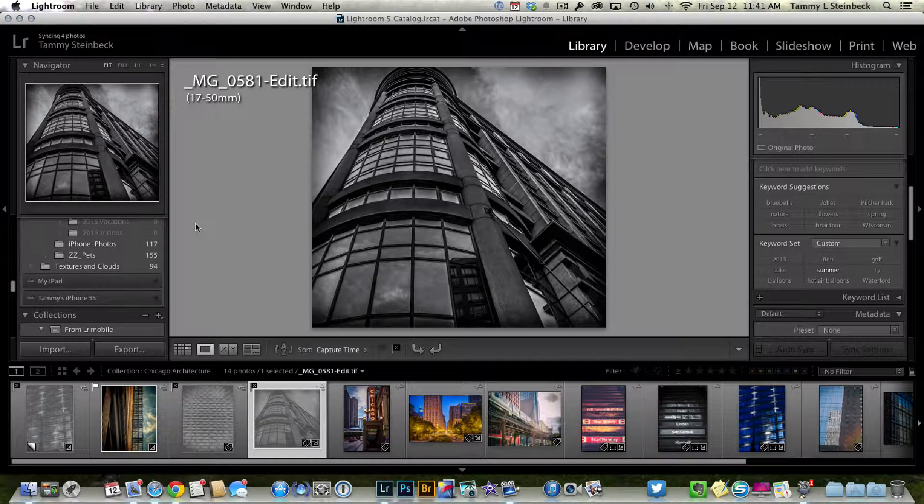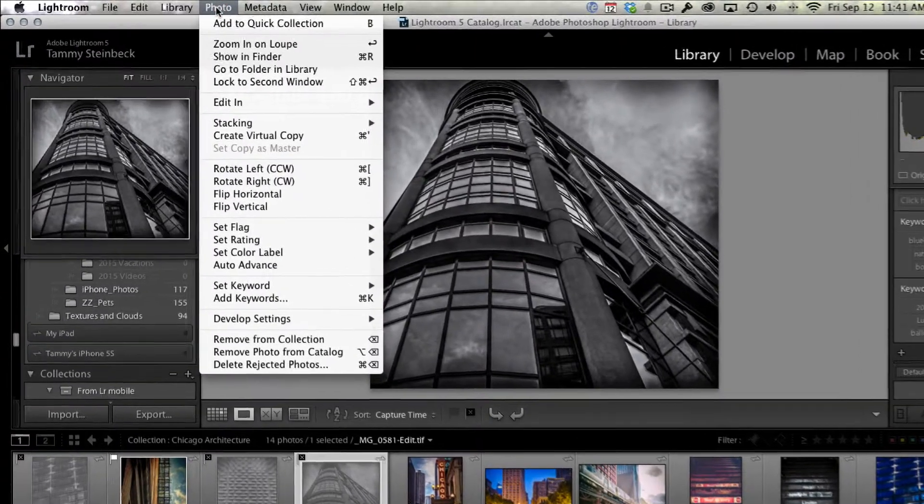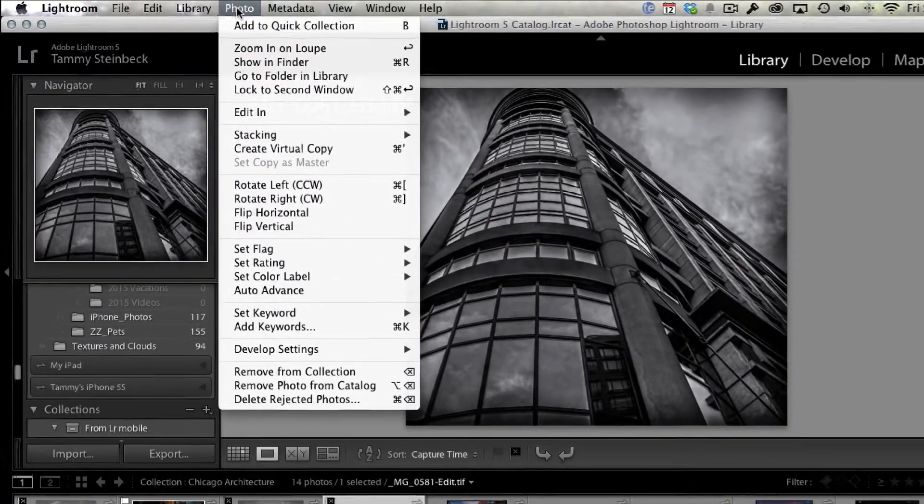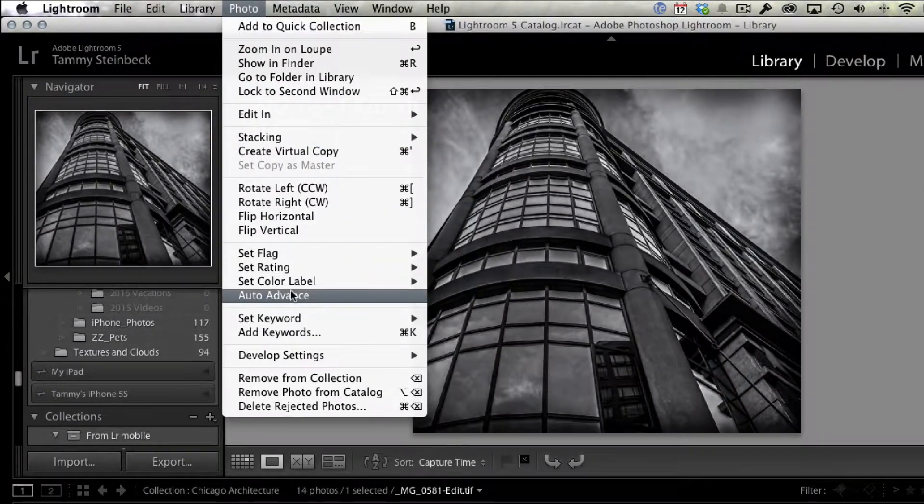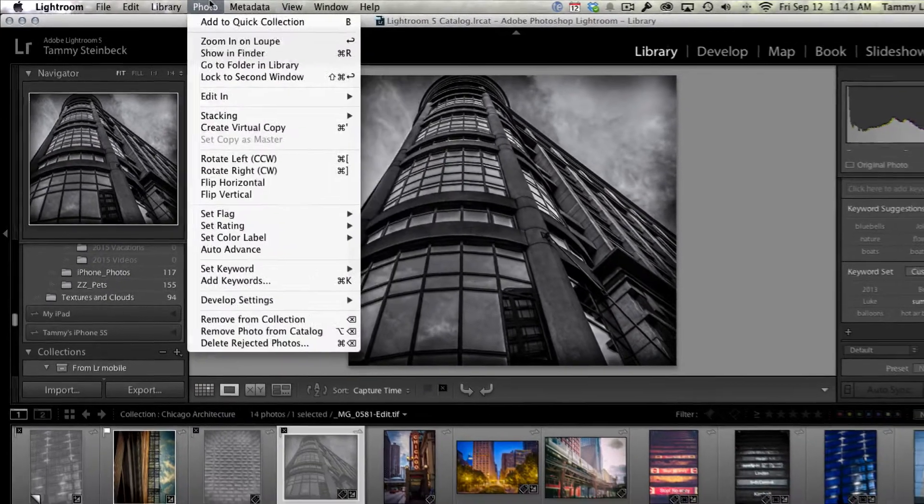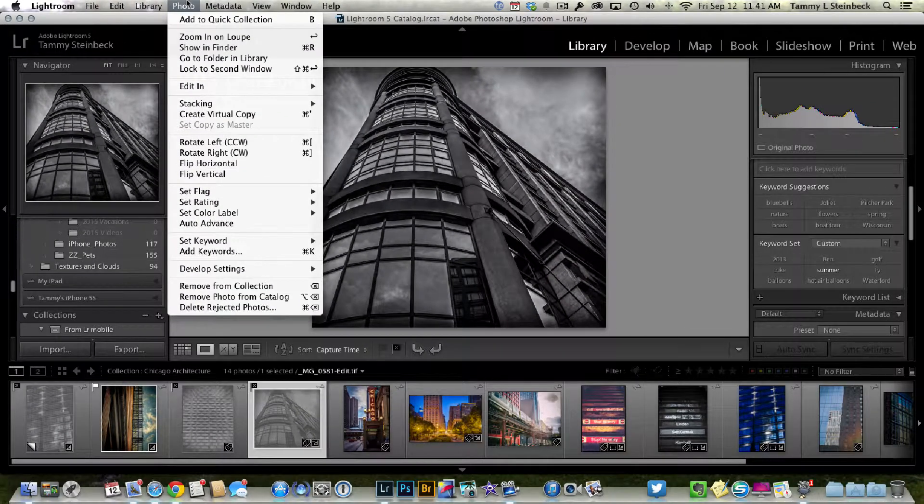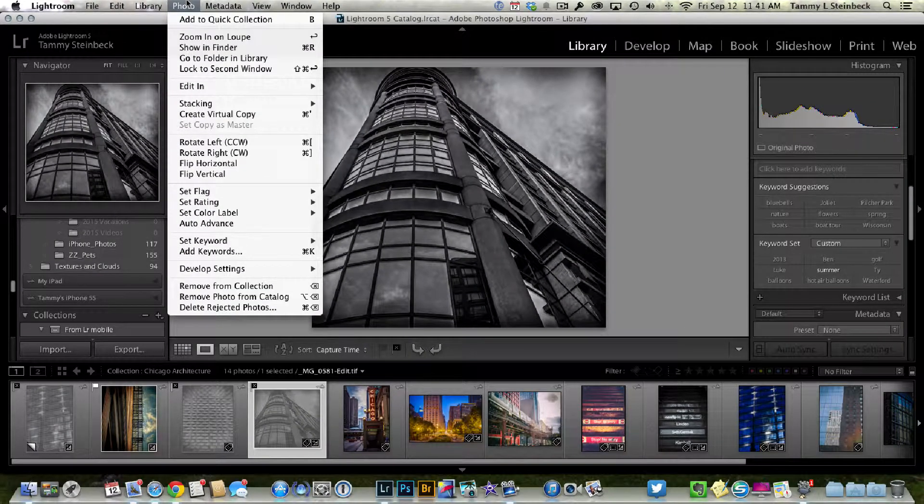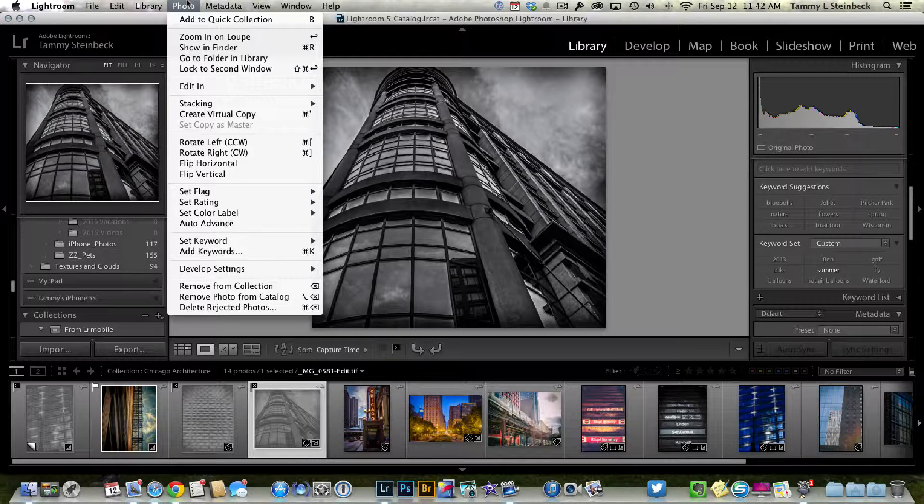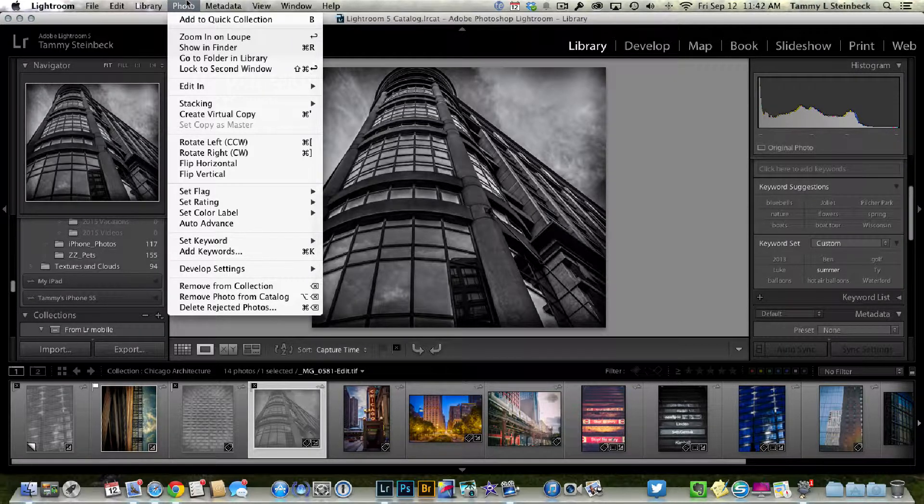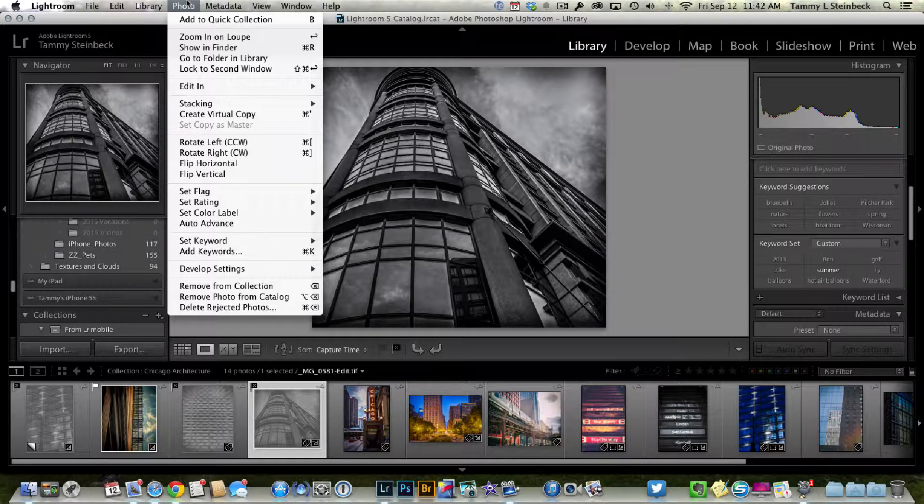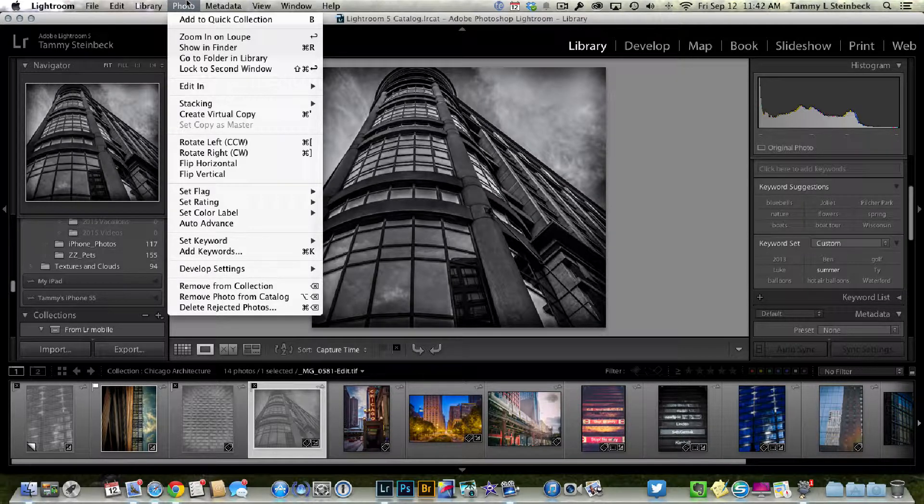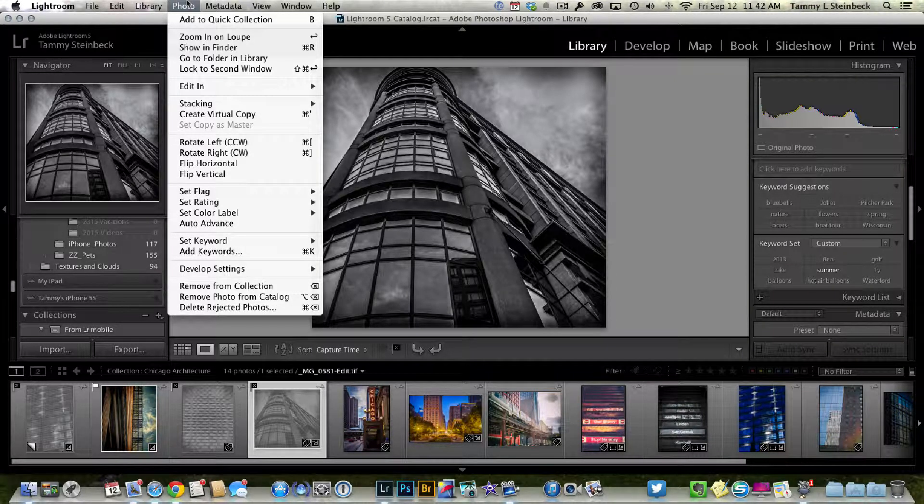So two ways to do the same thing. Auto Advance, you find it from Photo, Auto Advance down here, or just hit your Caps Lock key. I hope that helps keep you moving through your pictures very quickly and allowing you to spend more time on the photography and photo editing and less time going through all the images. Thanks for watching and please check back for more helpful tips. Thanks so much.